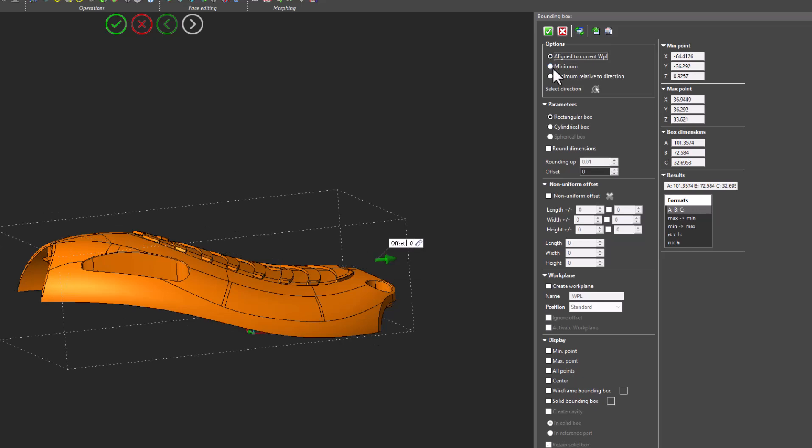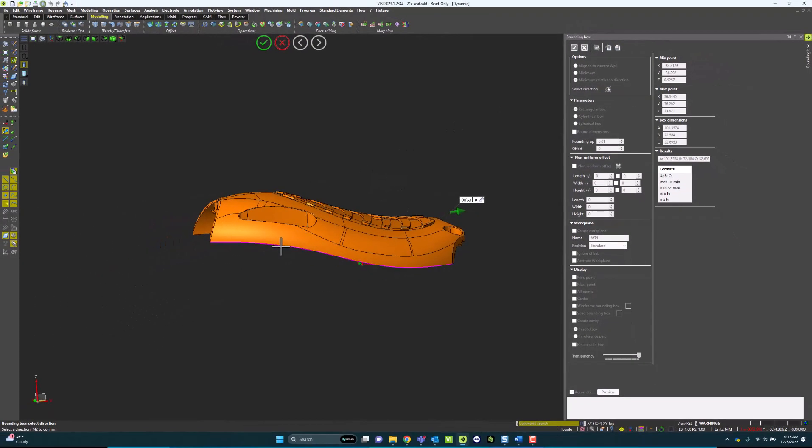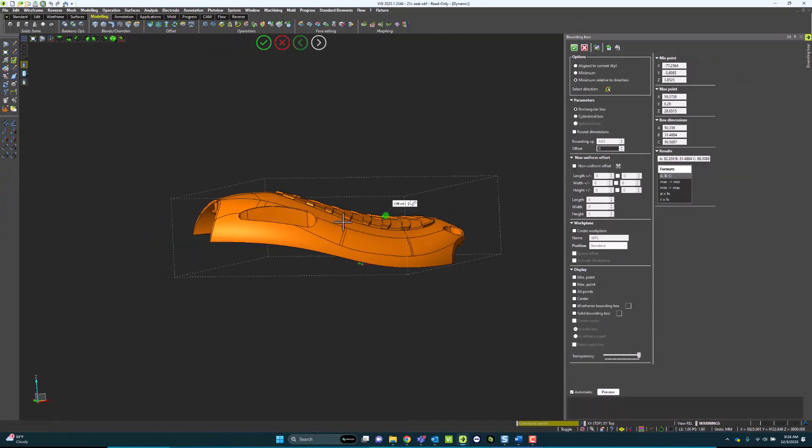I can also analyze relative to a dynamic direction. So I can choose a direction to create a Bounding Box off of. I'll pick this edge, pick a direction off that edge, and I can use that edge as my Bounding Box dimension.